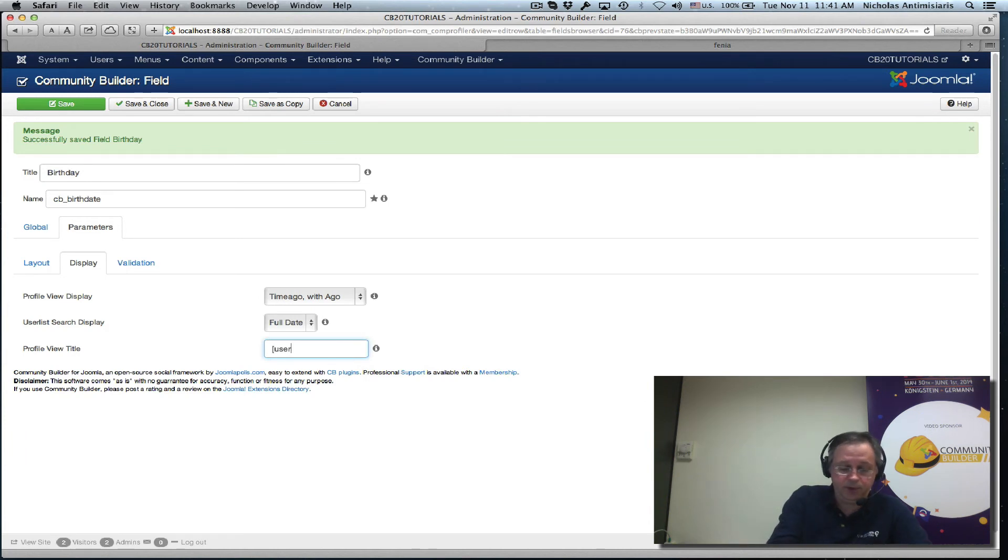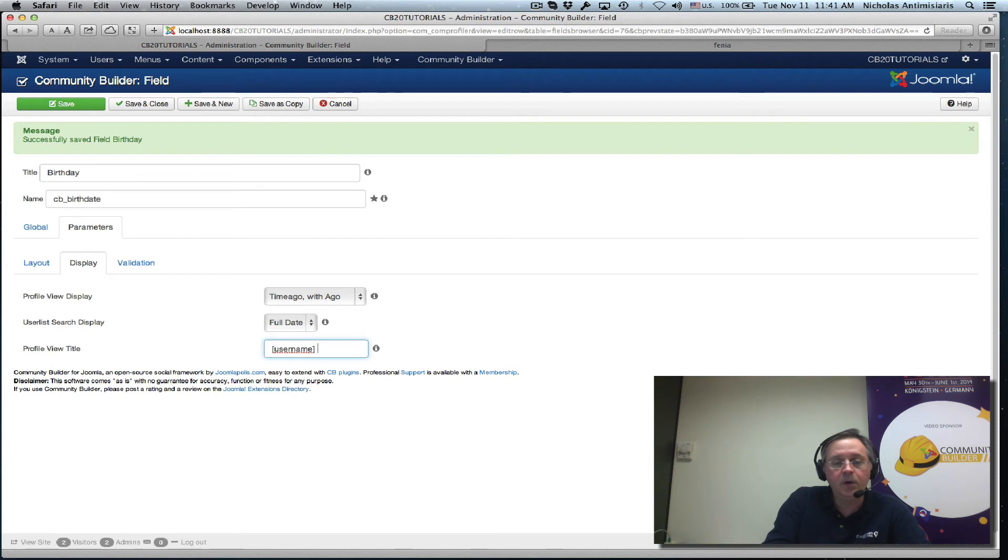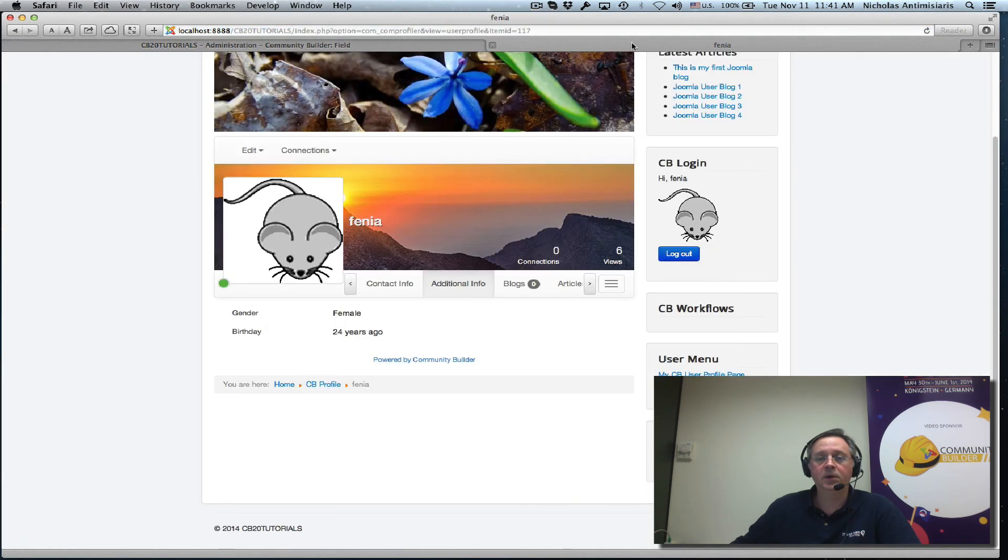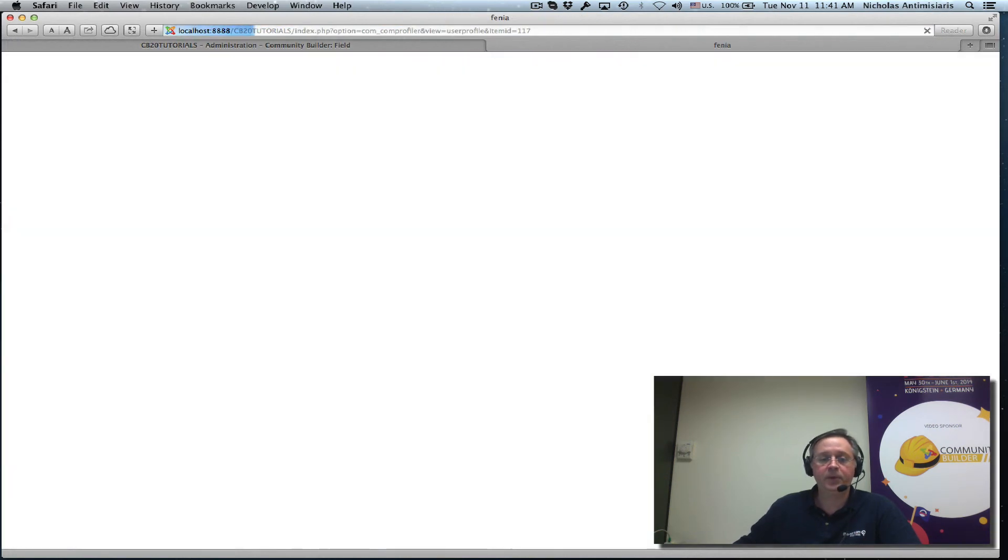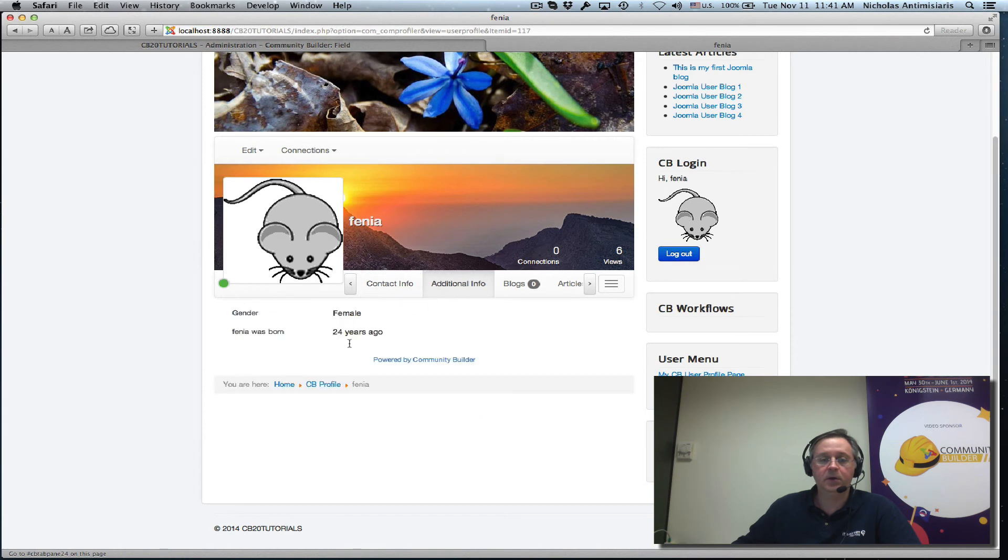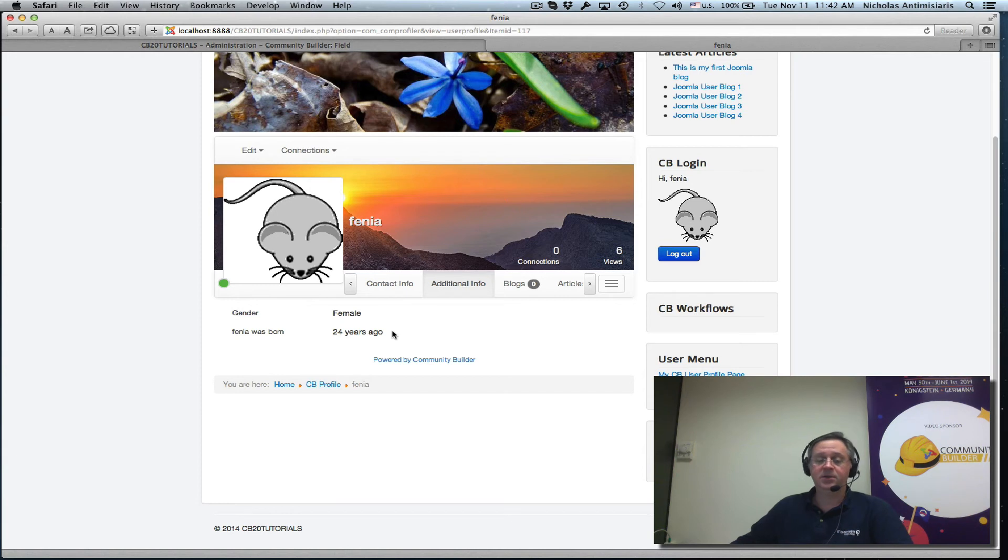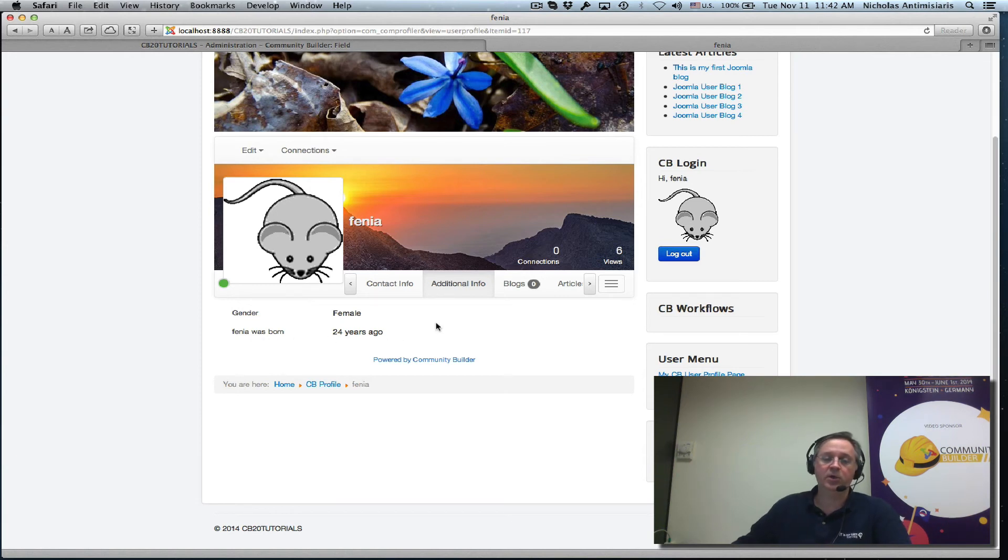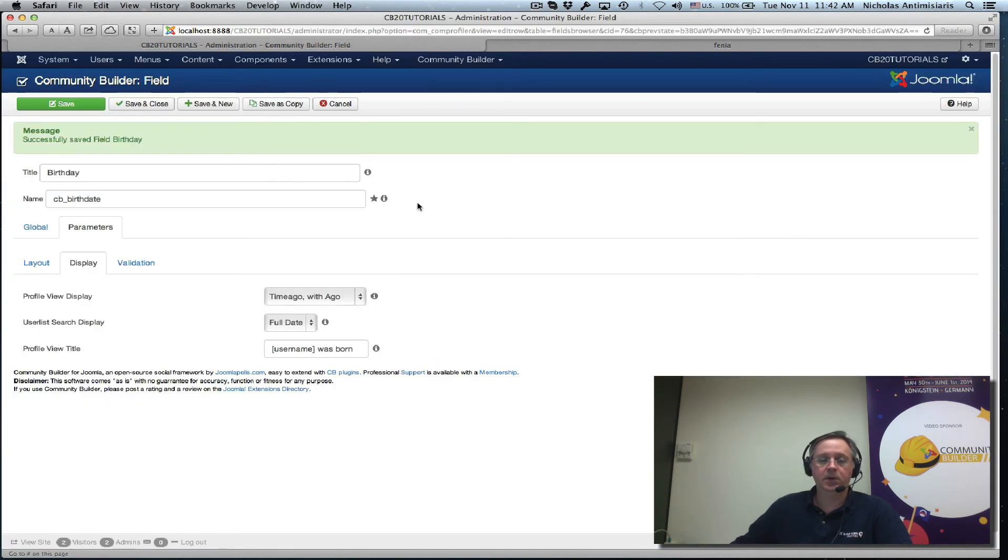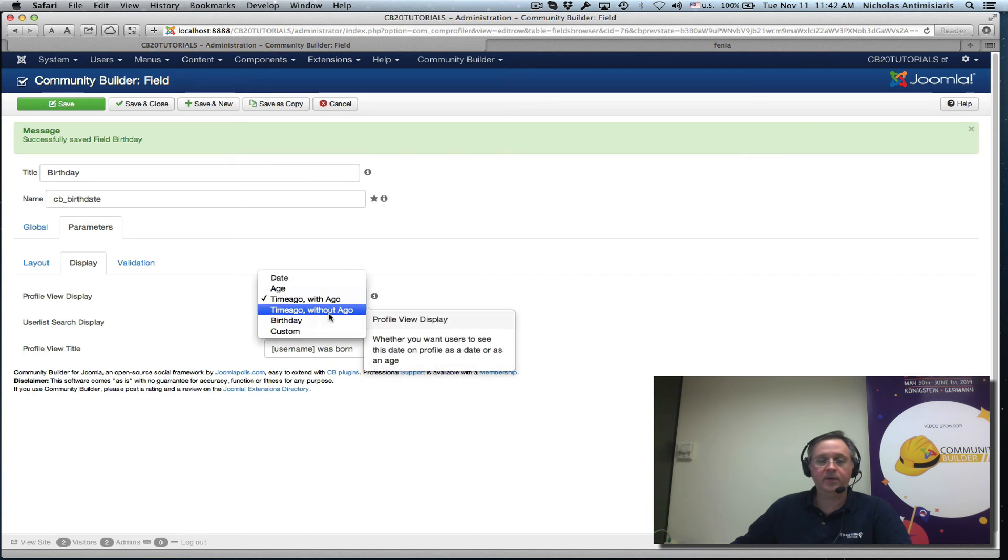And let's say username was born. And let's just refresh here again and we'll see Fenya was born 24 years ago. Very nice. So this way we can adjust exactly what we want to show on our profile for the date.